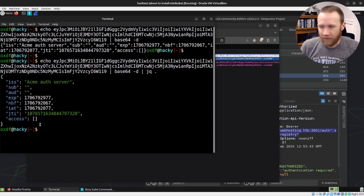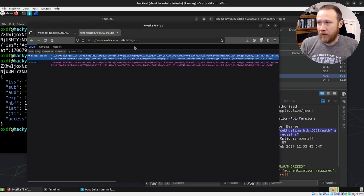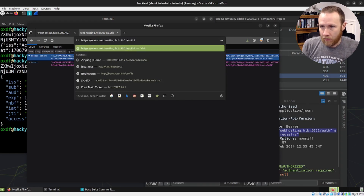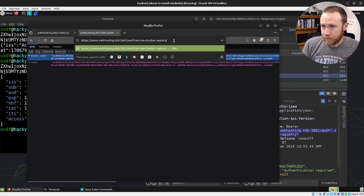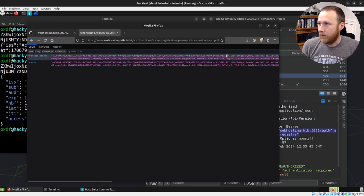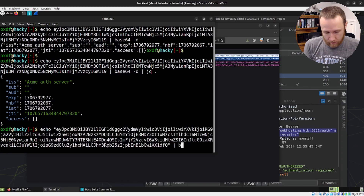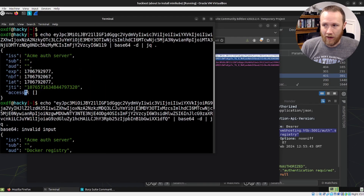Using jq, we can see it's for the ACME auth server, with declaration dates and other fields. In the blog post I show how to get the right parameters. What we actually need is ?service=docker.registry and when we want to do a pull, we say scope=repository:hosting-app. If we grab that token and decode it the same way — echo into base64 -d into jq — we get a bit more back, including actual access grants to the hosting app, whereas before we had none.